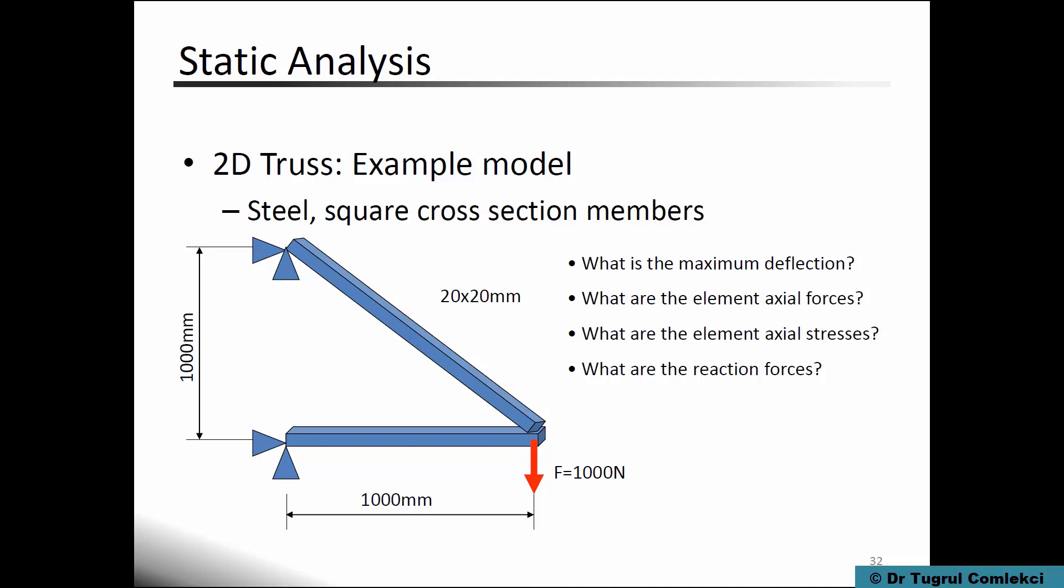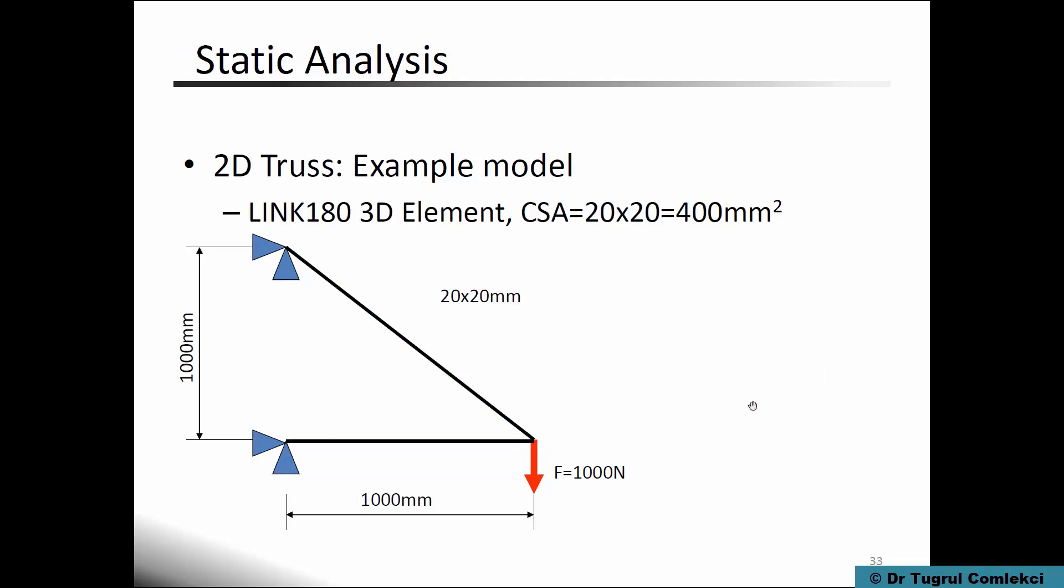We can simplify this as a two-dimensional truss problem but in fact we'll use a 3D element to simulate this using the Link 180 in ANSYS Mechanical APDL.